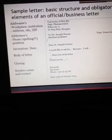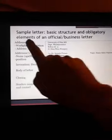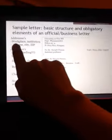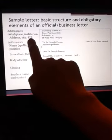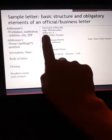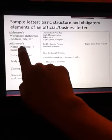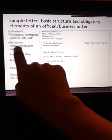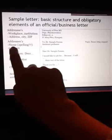Sample letter — basic structure and obligatory elements of an official business letter. Sender's address: University of Pécs, Department of Pharmaceutics, Rókus Street 2, H-7624 Pécs, Hungary. Then the addressee's name.